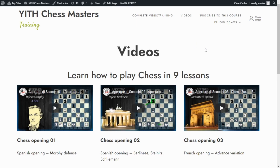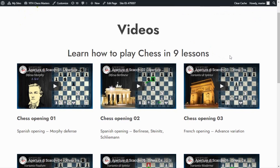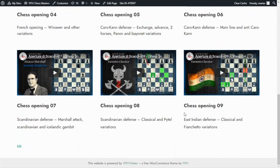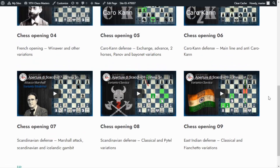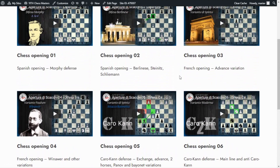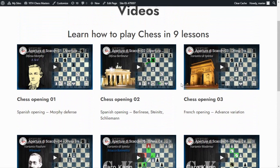Here we are inside the demo I used to record all the tutorials. In this case, I have created this page with some videos to learn how to play chess in 9 lessons. If we review our page, we have all of the videos from number 1 up to video number 9. The issue we currently have with this page is that anyone who has the URL will be able to access it and see all of the lessons.